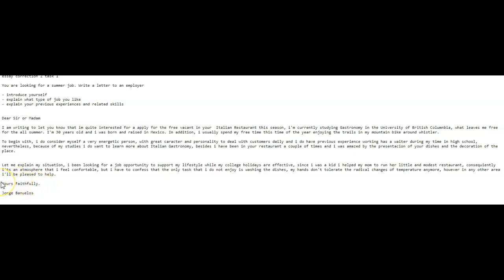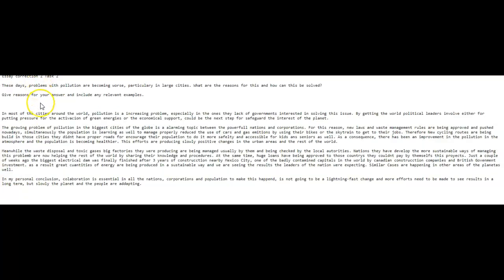So that's it about this. I saw that grammar was an issue consistently and that you needed a little help with the development. And of course the tone of this, it needed to be formal. So all of that needs some work. Let's take a look now at your task two, shall we? Let's move on now to your task two. Let's see what you had to say here. Problems with pollution becoming worse. What are the reasons? How can this be solved? Let's see what you said.